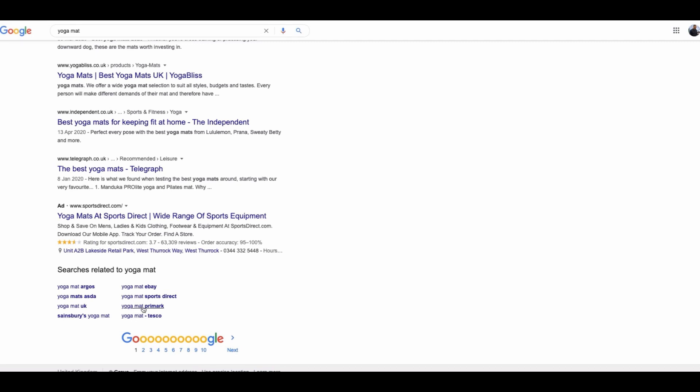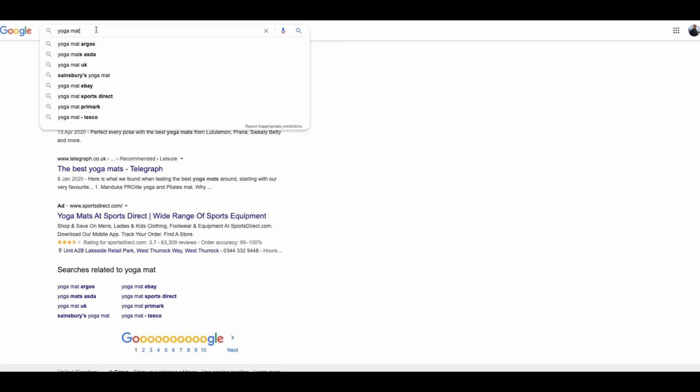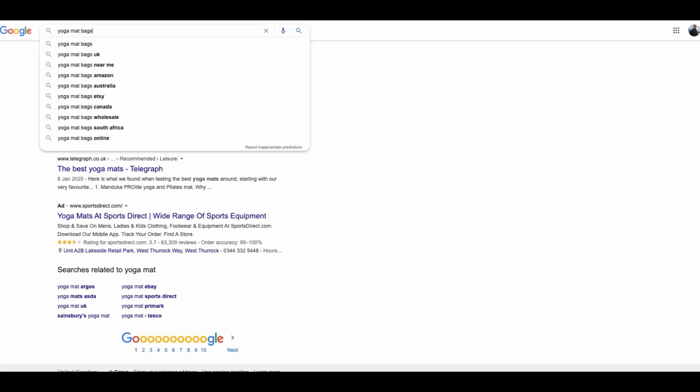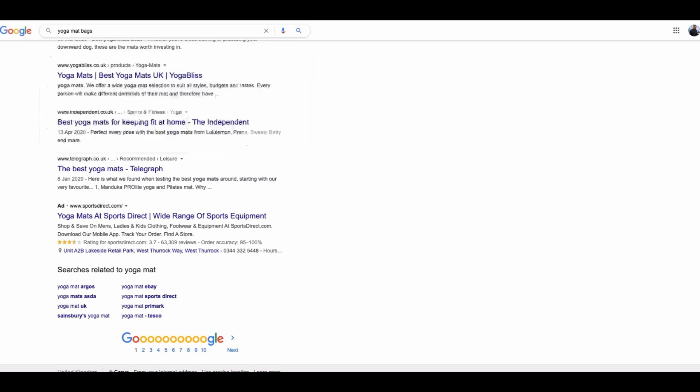I have got Sainsbury's yoga mat, yoga mat Primark which is a shop here in the United Kingdom, yoga mat Sports Direct again which is another shop in the United Kingdom.